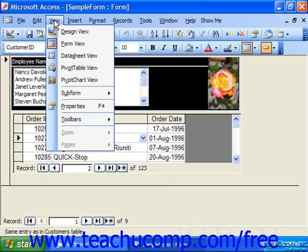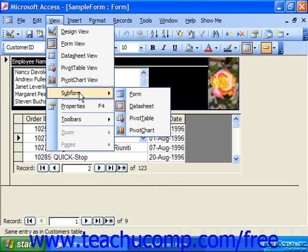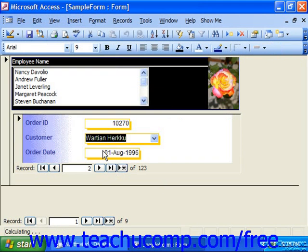In the new 2003 version of Access, the function changes slightly. You simply go to View and choose Subform, and then choose Form to switch it back to the form view.